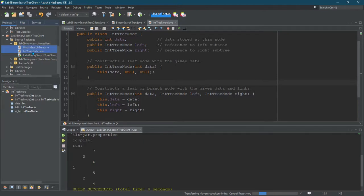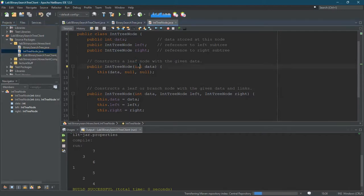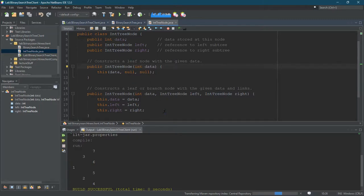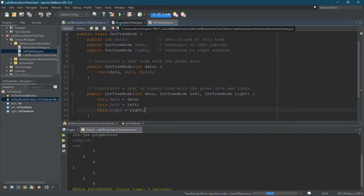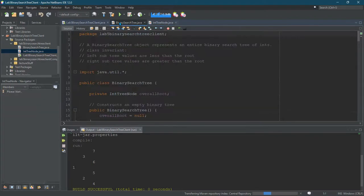We're going to look at the node first. This should be the exact same node you used on the last lab when you were doing binary trees. The node structure itself is identical, which means basically all your old code for your binary tree will work for your new binary tree.